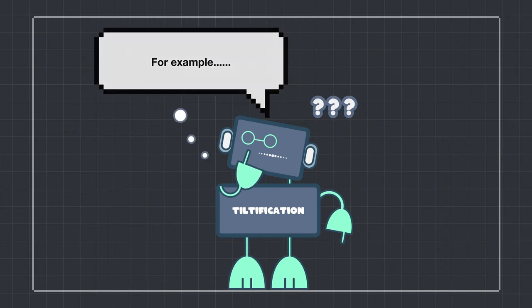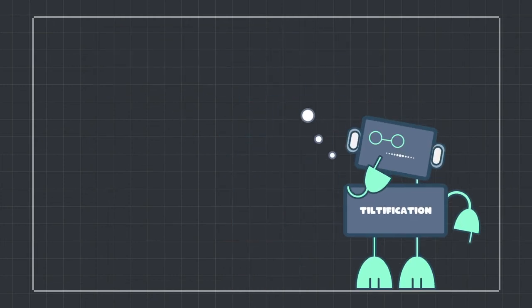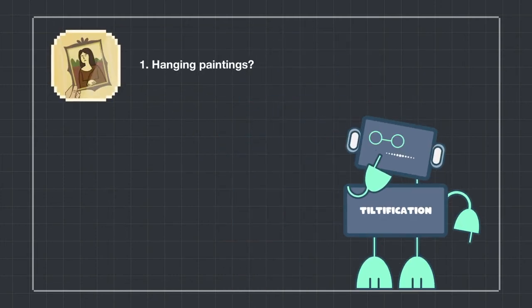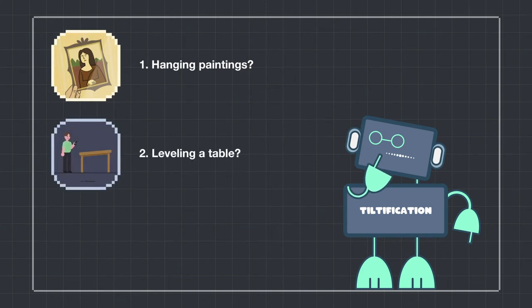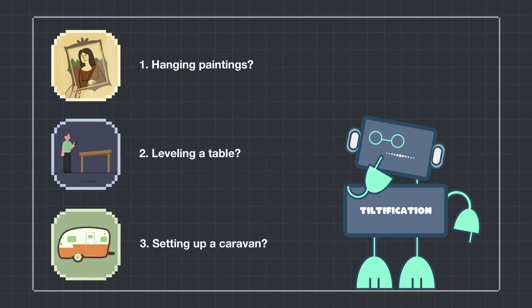So for example, hanging a painting, leveling a table, or even setting up a caravan?